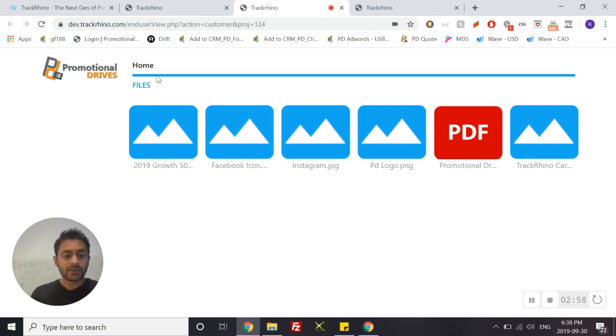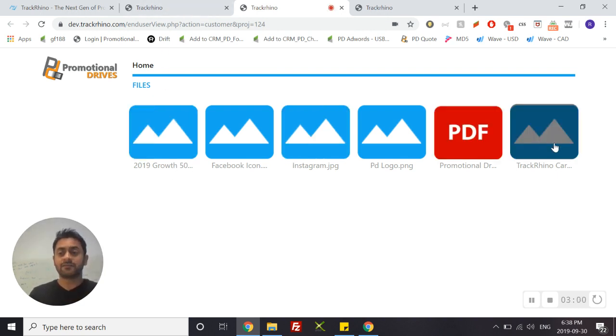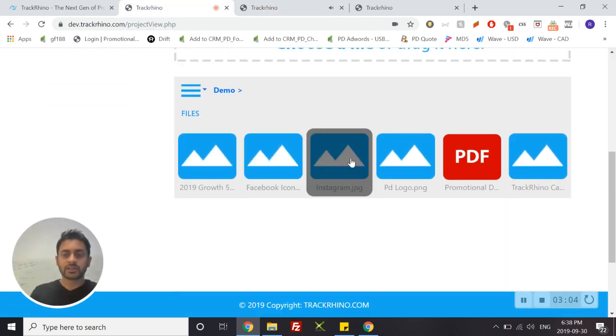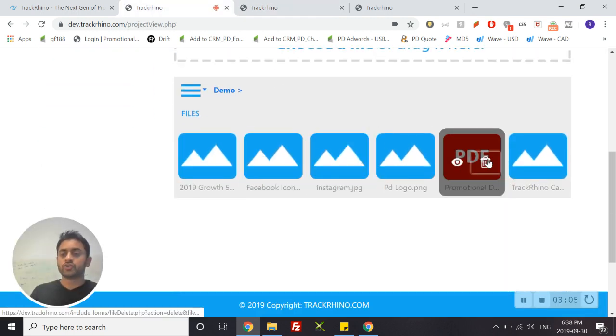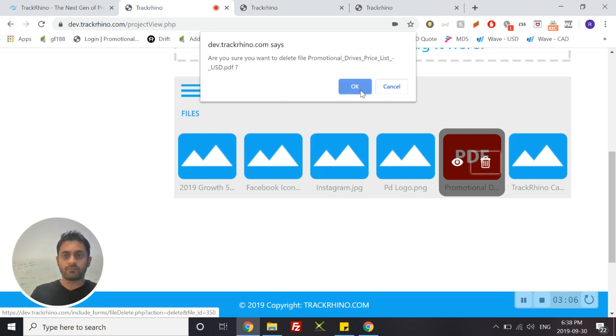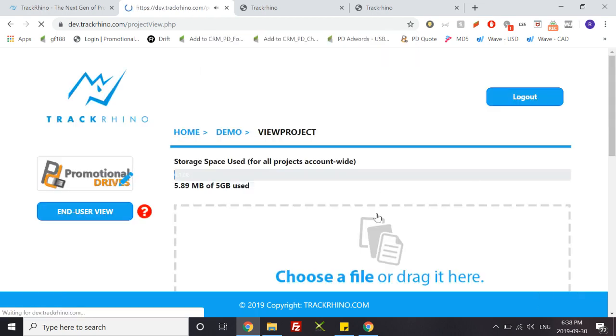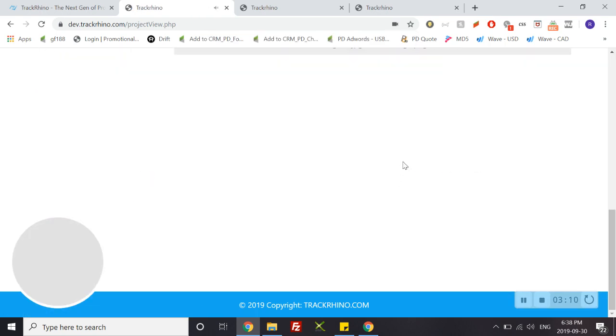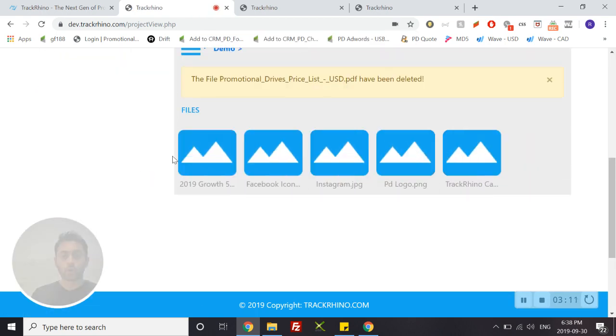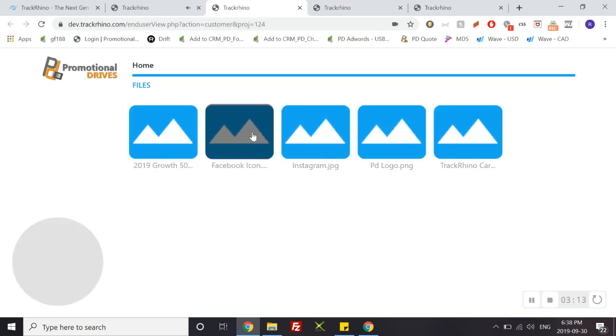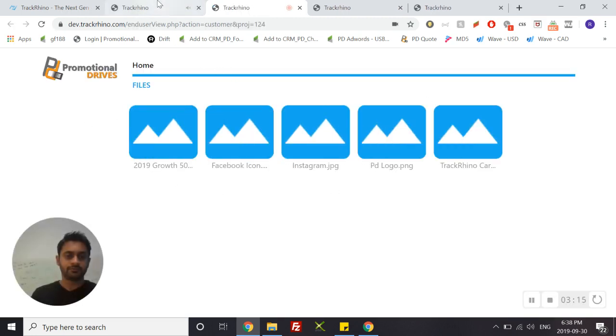Now remember you can always delete the files that your end users view, and the way you do that is on your builder—simply choose delete. Once you've done that they will no longer be available for your end user to view.